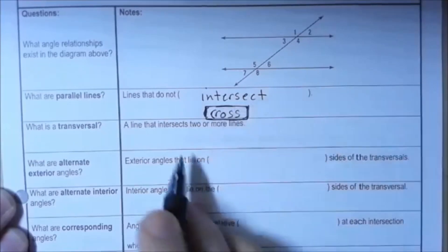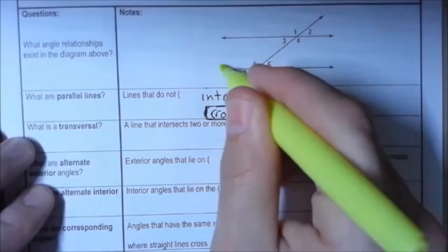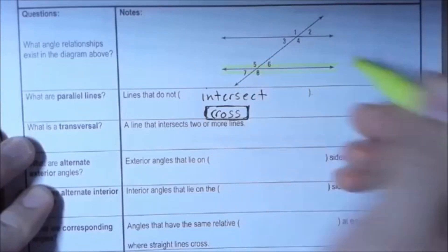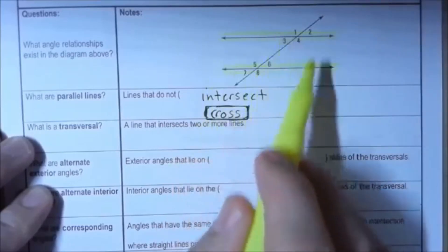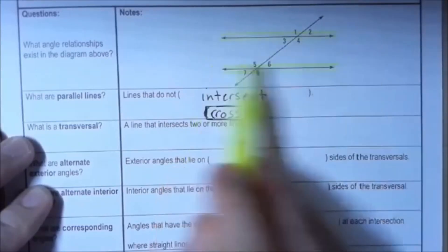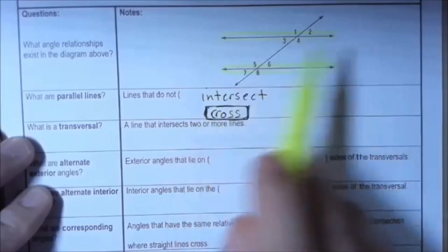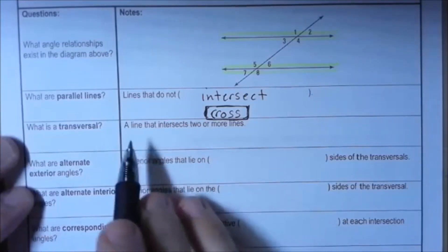I'm going to highlight the parallel lines so you can see where they are. Those two lines will never cross each other — they have the same slope and will go on eternally without intersecting, and so therefore they're defined as parallel lines.